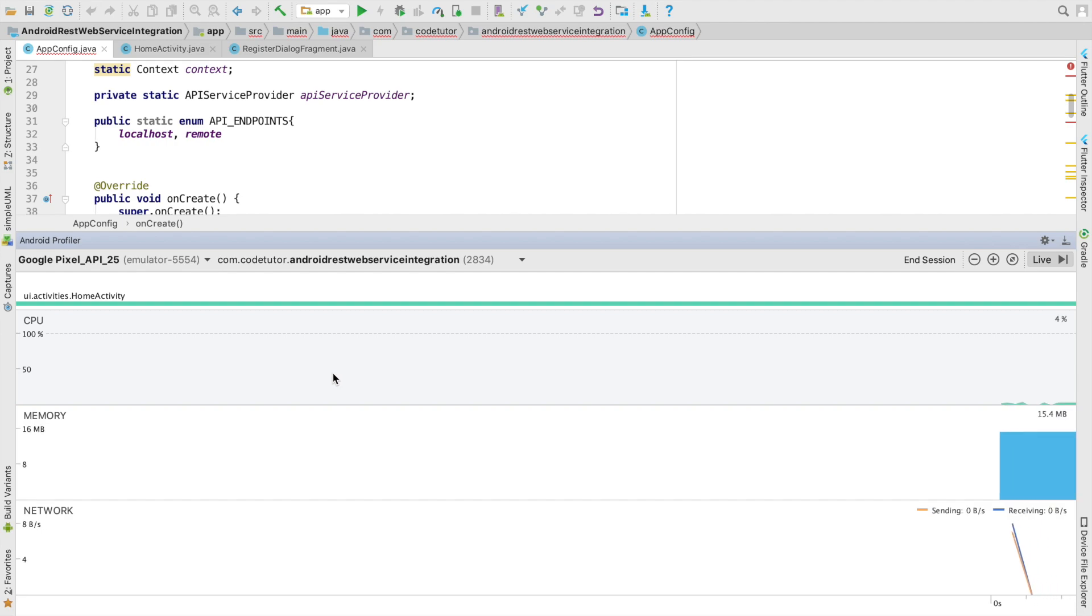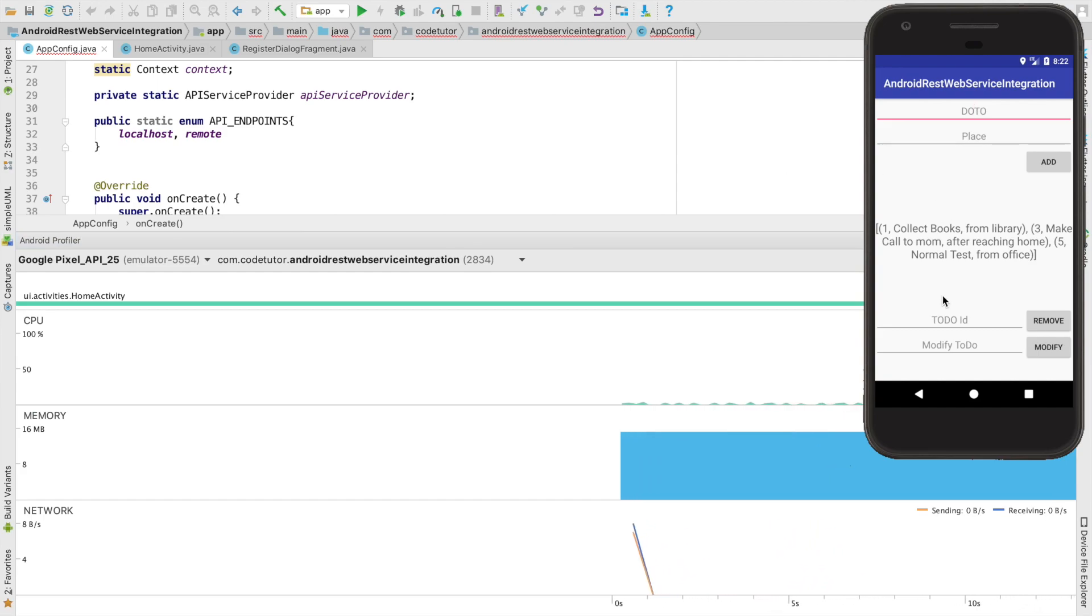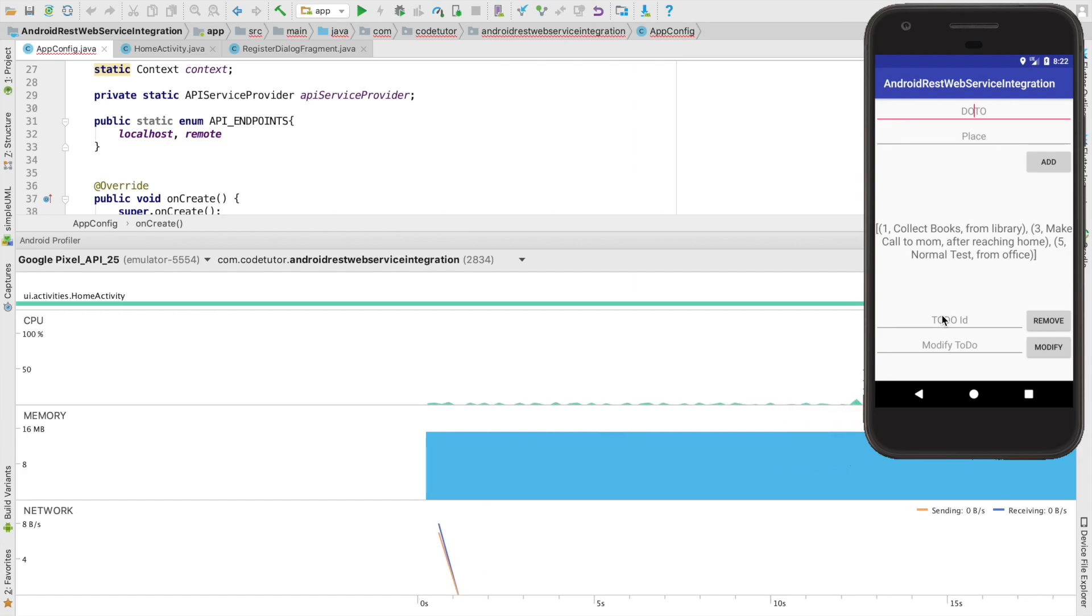This is the application bundle name for my demo and what you can now start doing is for any network operation that you do here you will observe the spikes in the network profiler.